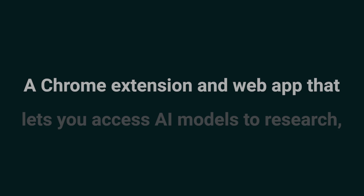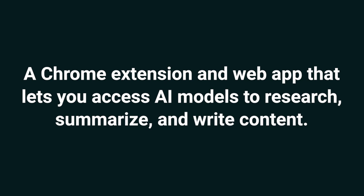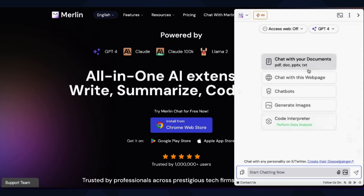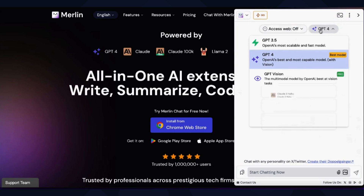Today we're looking at Merlin, a Chrome extension and web app that lets you access AI models to research, summarize, and write content. Merlin's out here doing the work of eight other AI tools for a fraction of the cost. It's time to stop paying hundreds every month for Pogue, Gemini, Claude, Perplexity, and Chat PDF. Merlin combines top machine learning models and AI capabilities into one Chrome extension.